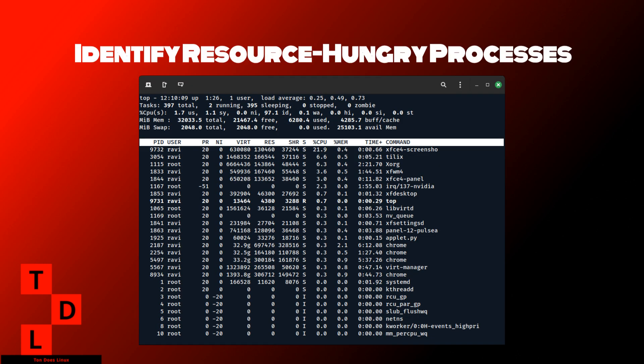The first step to optimizing your Linux system is identifying which processes are consuming the most resources. You can use the top command to get a real-time view of system processes. Press P to sort by CPU usage and M for memory usage. Note down the PIDs of resource hogging processes.